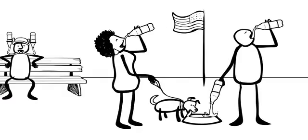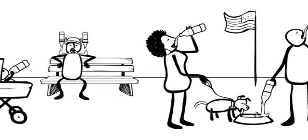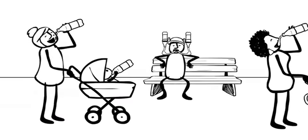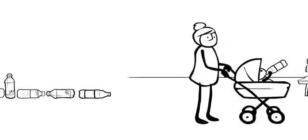Yet people in the U.S. buy more than half a billion bottles of water every week. That is enough to circle the globe more than five times.